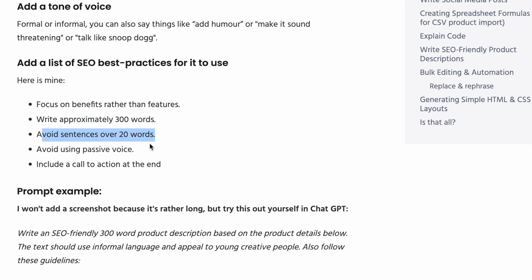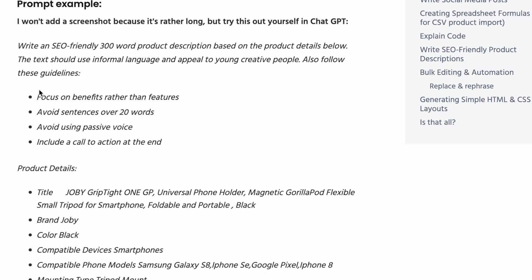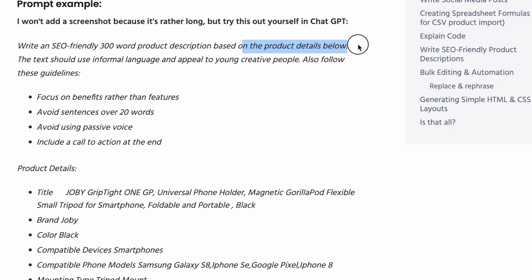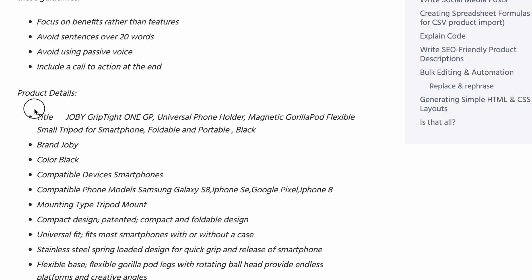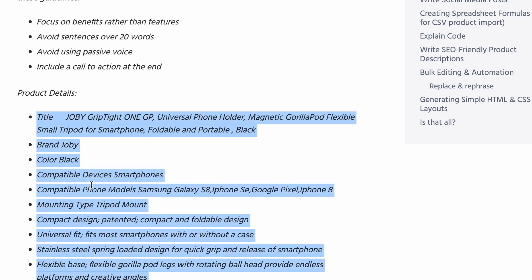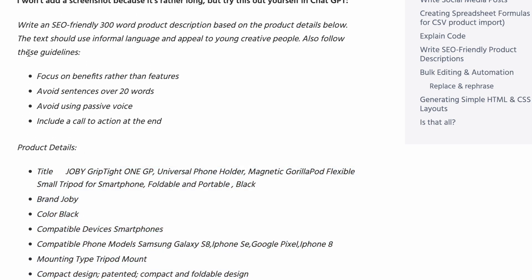We wanted to write approximately 300 words, avoid long sentences because short sentences are better for SEO, avoid using a passive voice, and then include a call to action at the end, get people to actually buy it if they've read the whole product description. So here's the entire prompt: write an SEO friendly 300 word product description based on the product details below. This is important. And then you're going to write product details, and then it's going to understand that from this point on these are the product details that we're writing about.